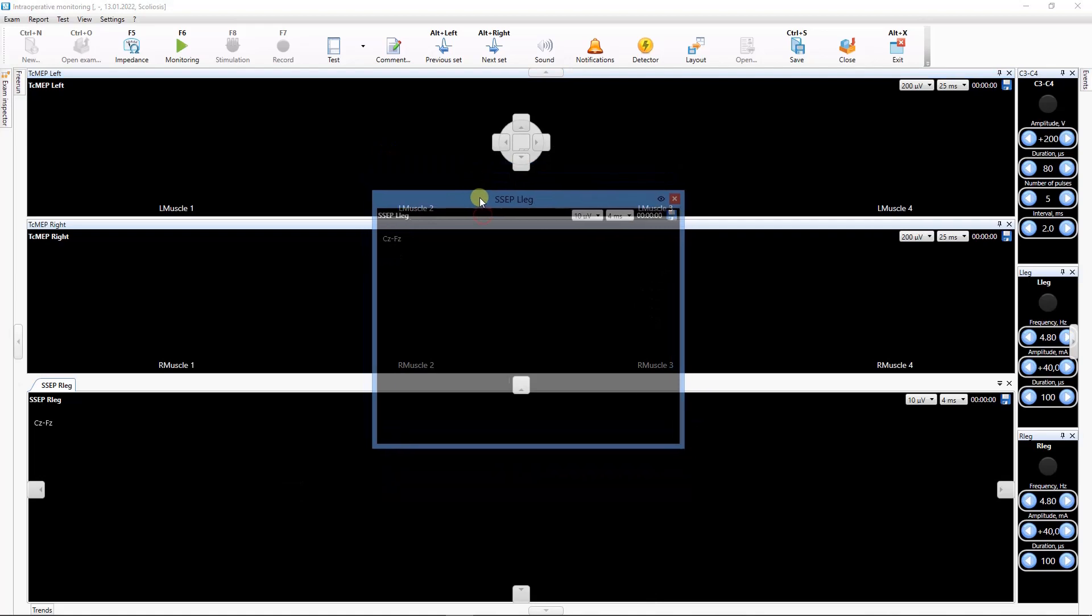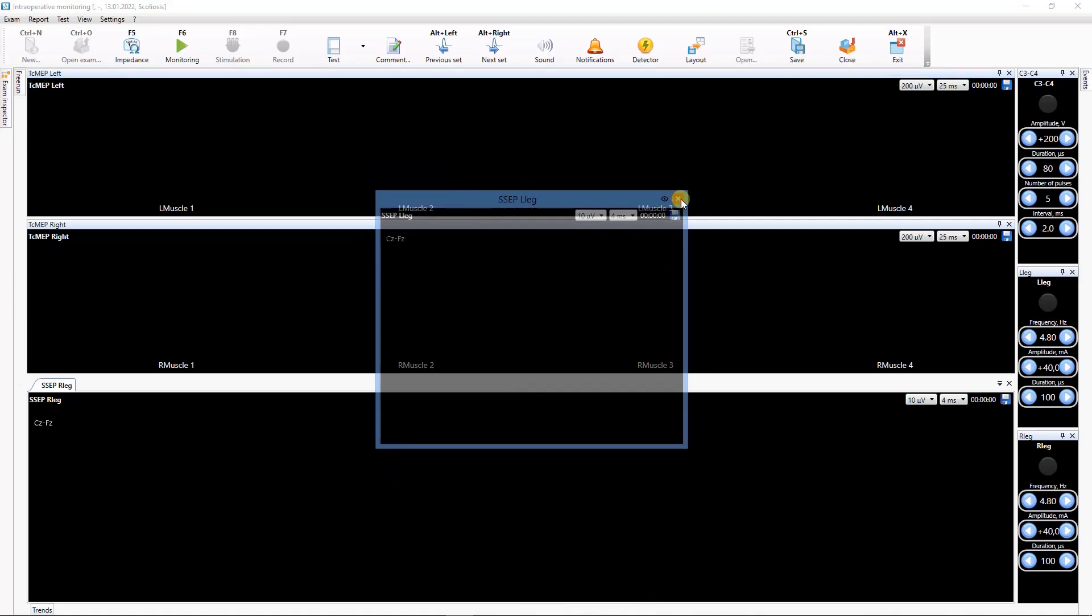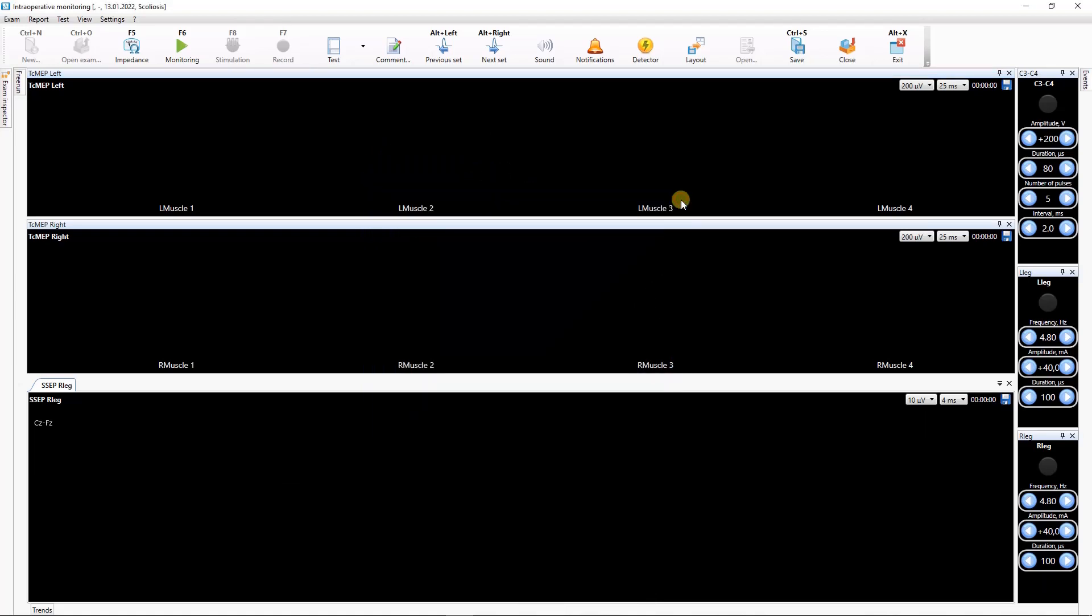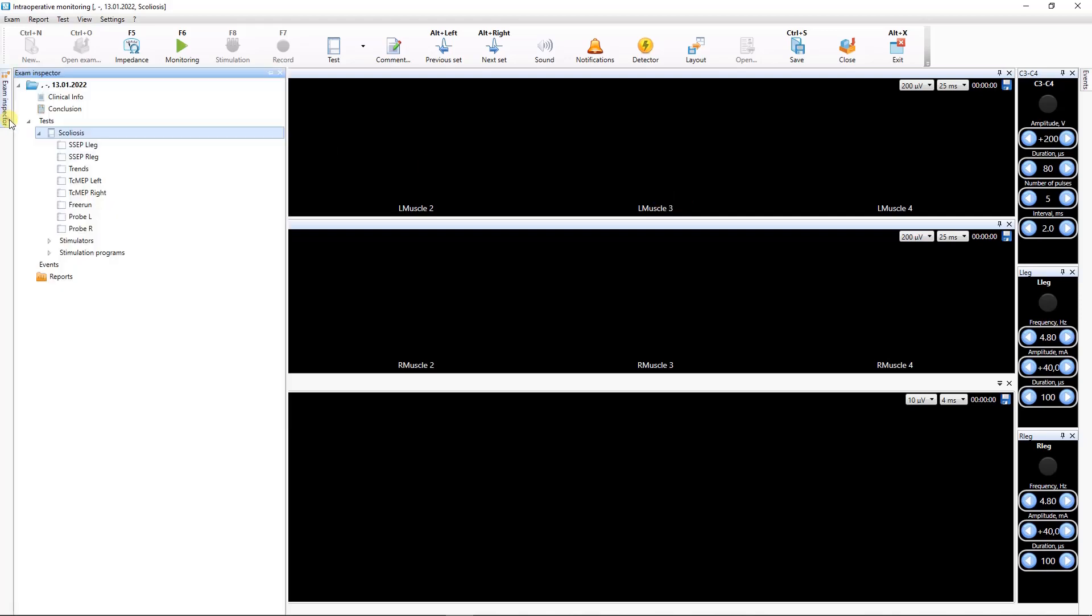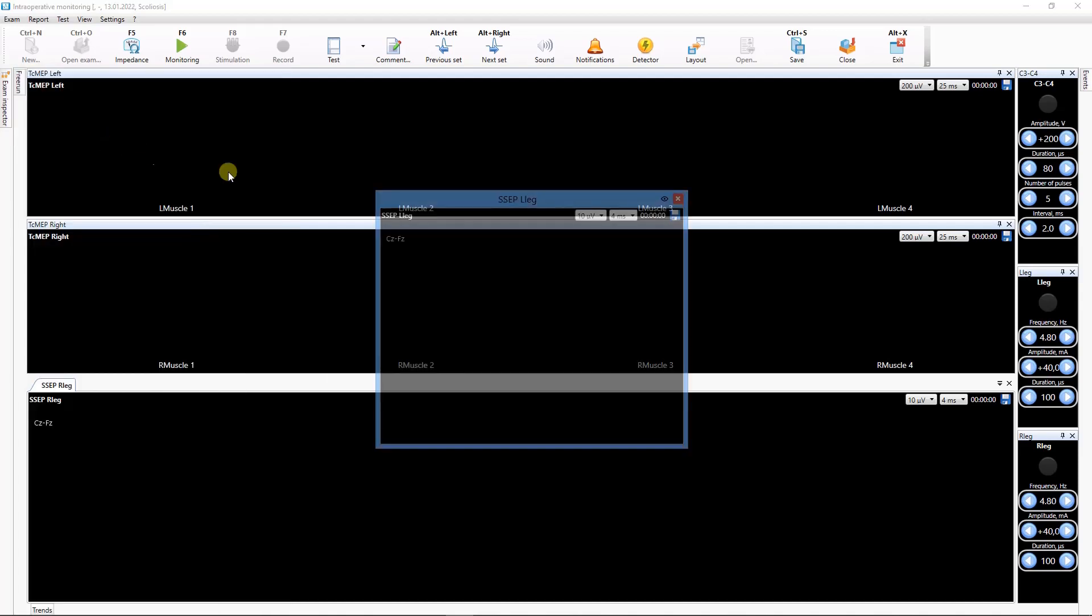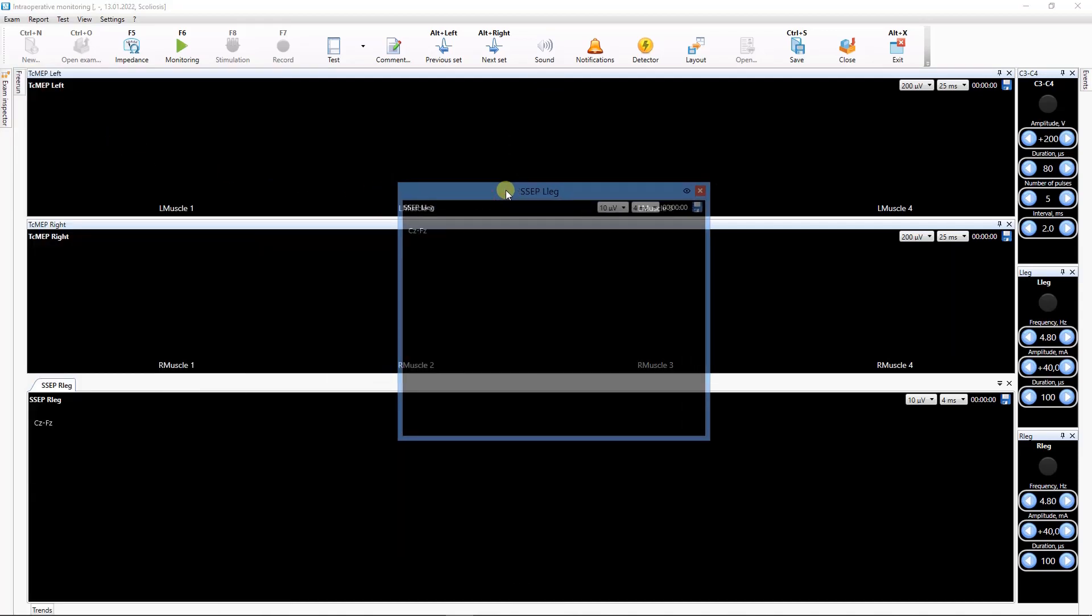To delete the window from the layout, but not from the test, use the cross button. To return the window to the screen, open Examine Spec to window. Find the required window in the list and double-click on it. The selected window will appear on the screen.